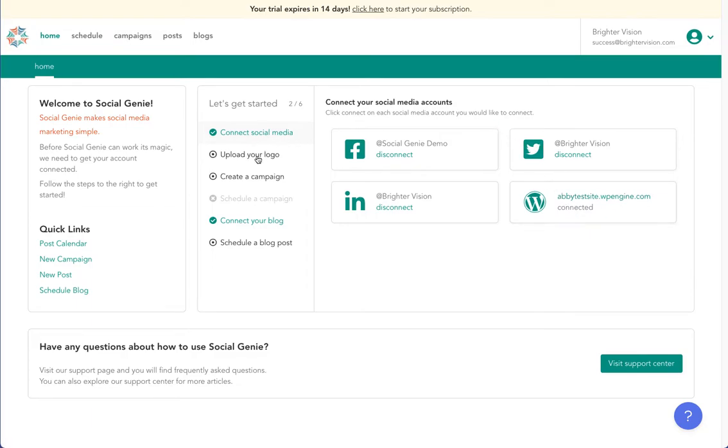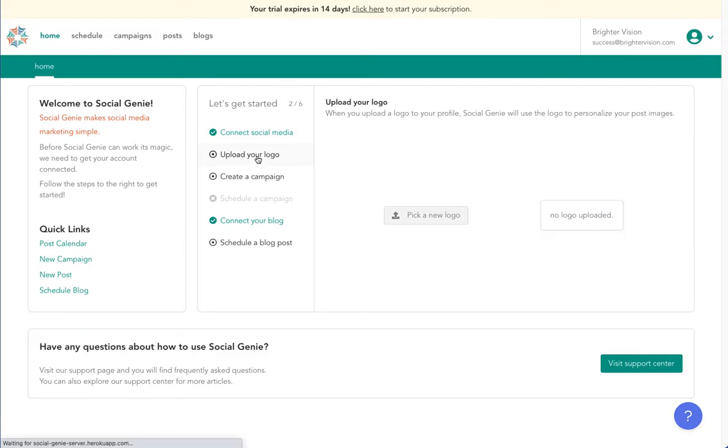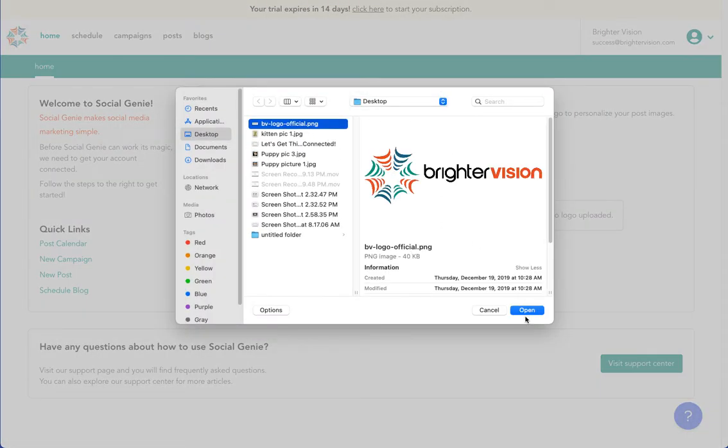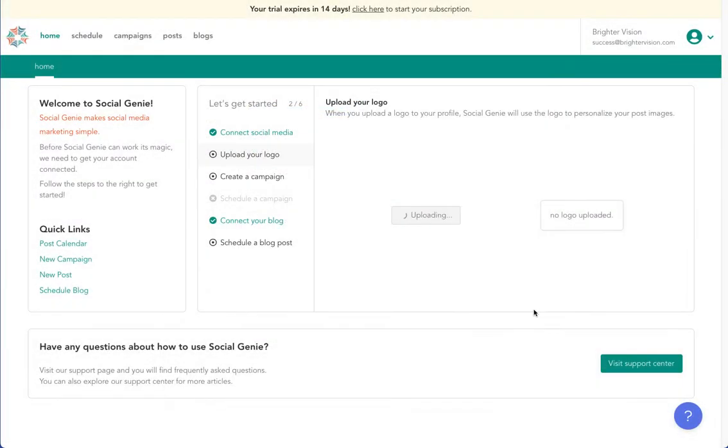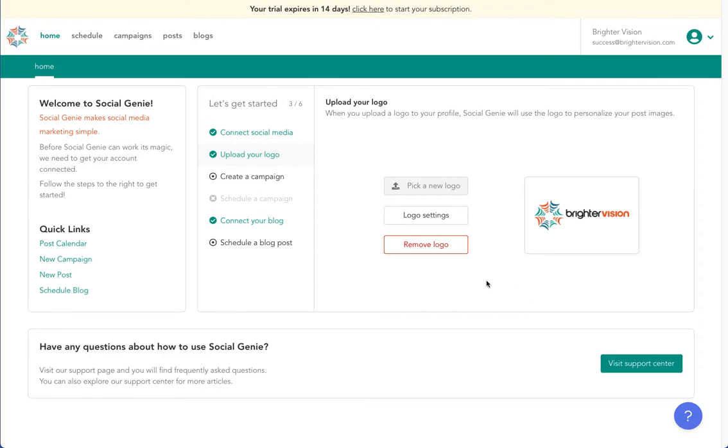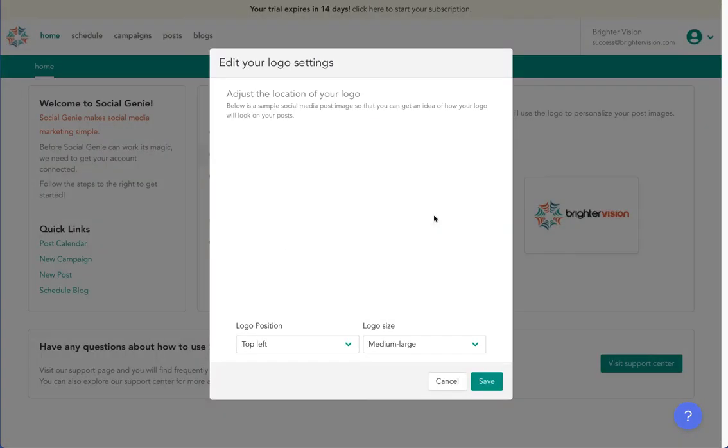Next, you'll upload a PNG version of your logo, if you have one. Select upload your logo, and then pick a new logo. Once uploaded, select logo settings to choose some of your positioning and sizing options.